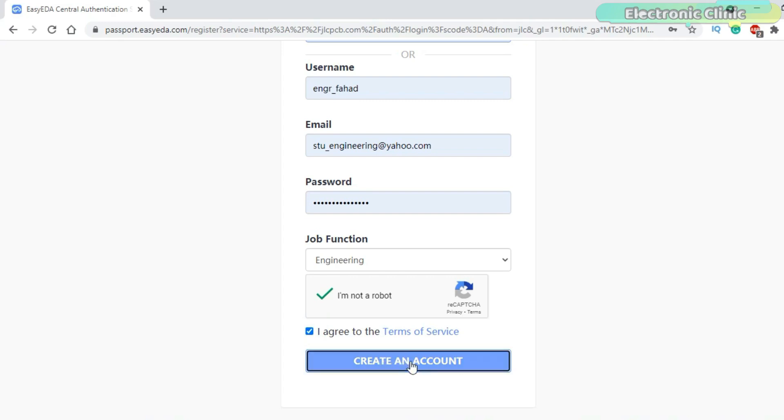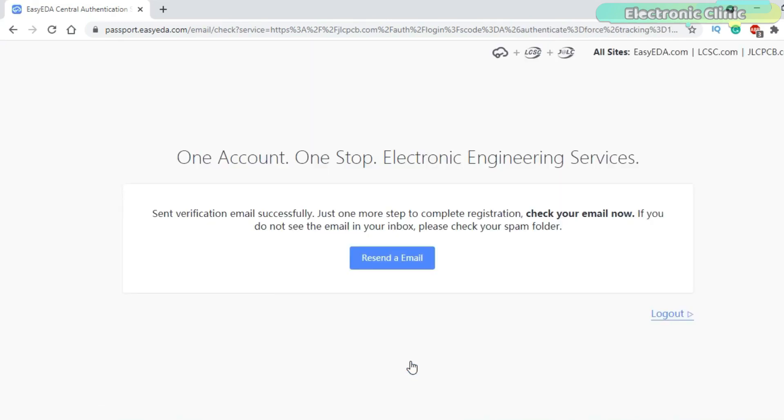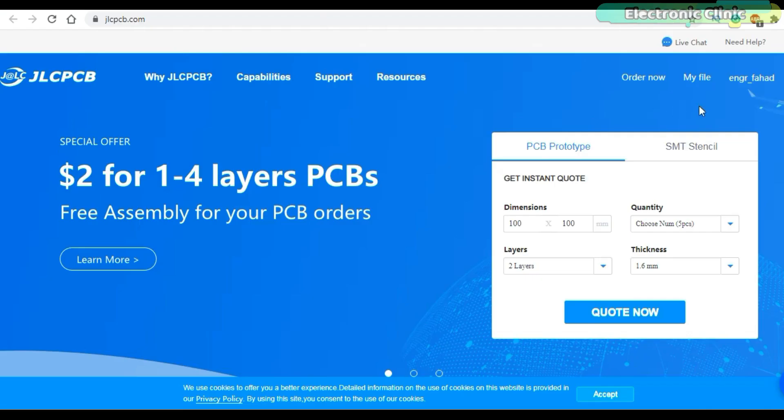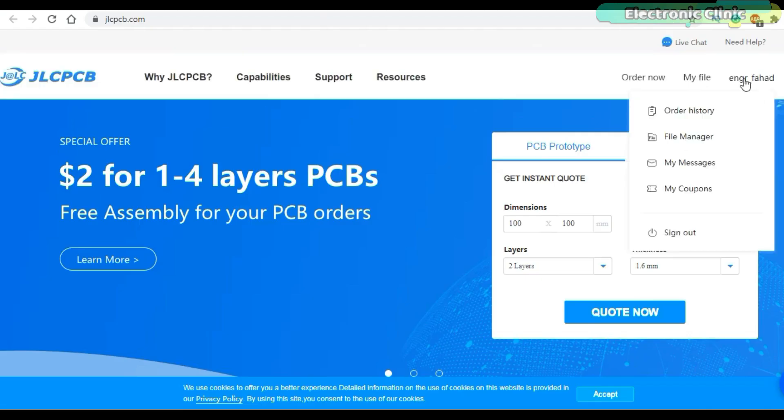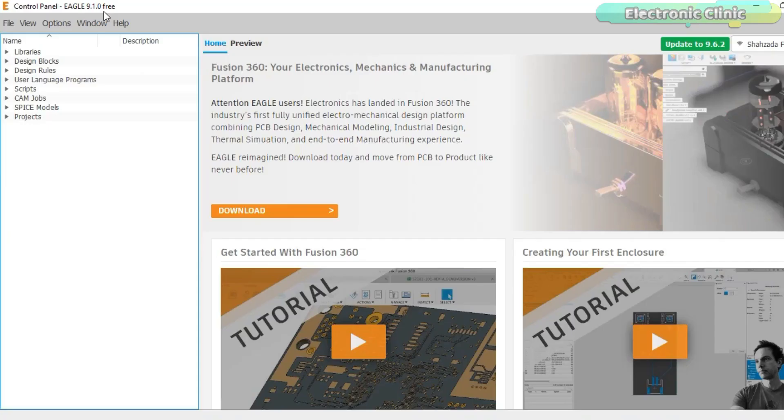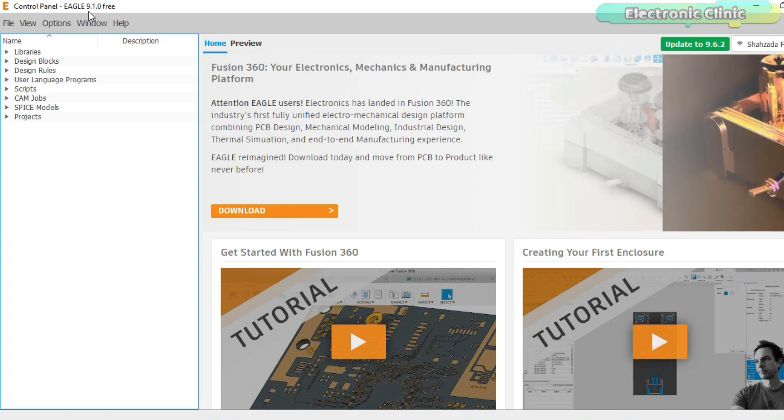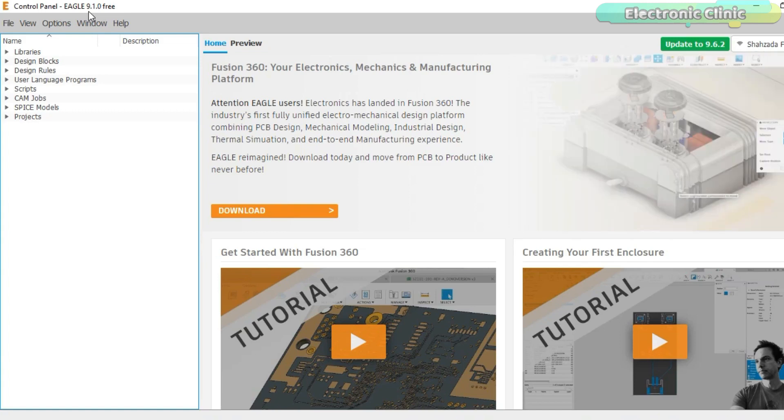Finally click on the create an account button. A verification email will be sent on your registered email ID. Click on the link and you are done with the registration. My account is registered and now I can order my PCBs. Make sure the latest version of the Autodesk Eagle is already installed on your computer. Open your PCB design.